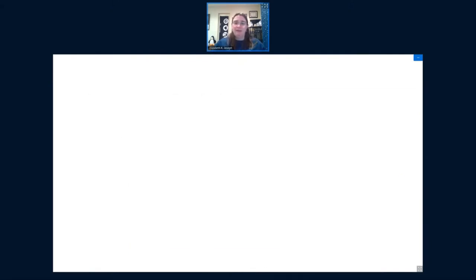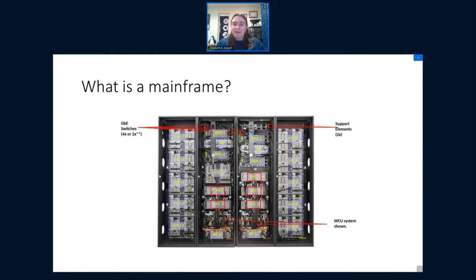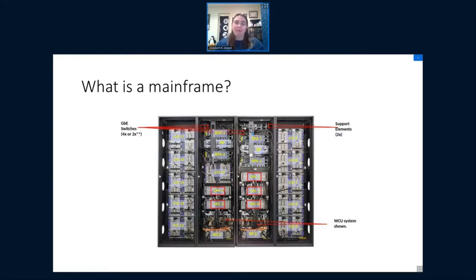When you open it up, this is what it looks like inside. There is no storage inside a mainframe — all the storage is external, so you attach a storage device. Inside, it's pretty much all processing power: CPUs, memory, and PCIe cards. The five red boxes in the middle are your CPUs. Most of the rest is IO cards, cryptographic cards, and all the specialized cards that make a mainframe really special and very good at processing data. In the model released last year, you have a water-cooled option, which is pretty much the standard, but there's also an air-cooled version.